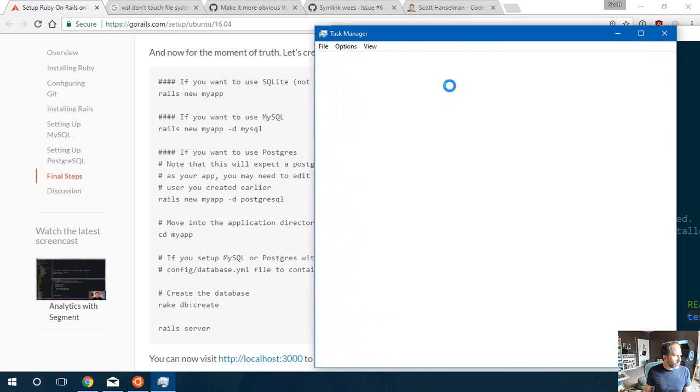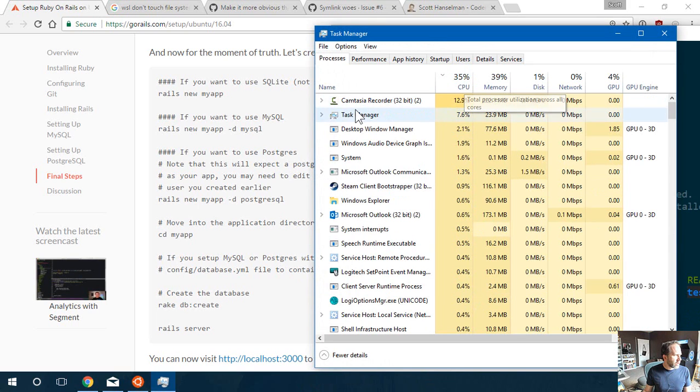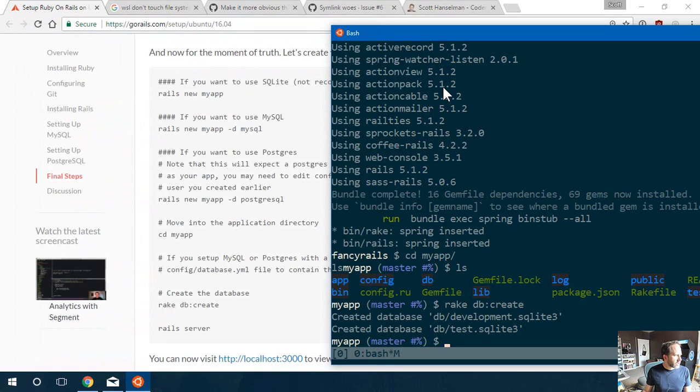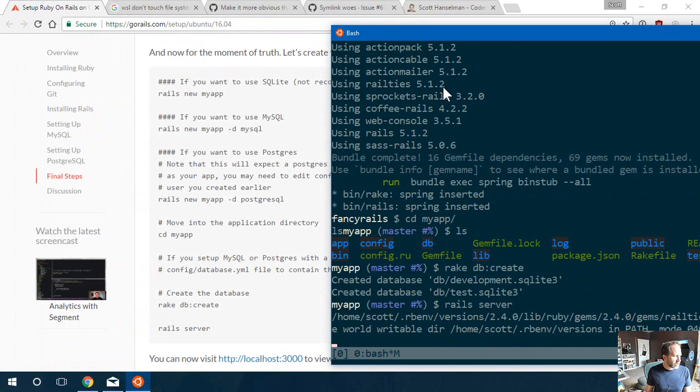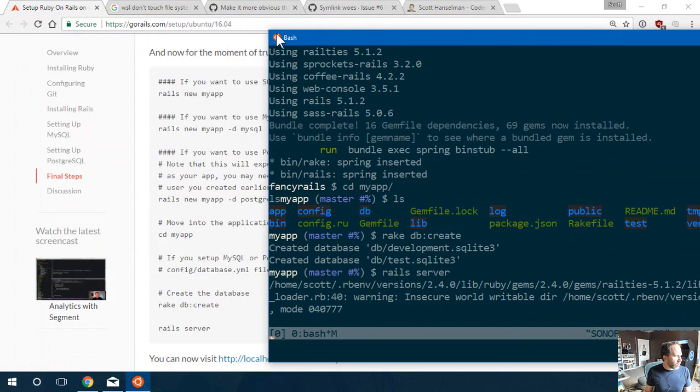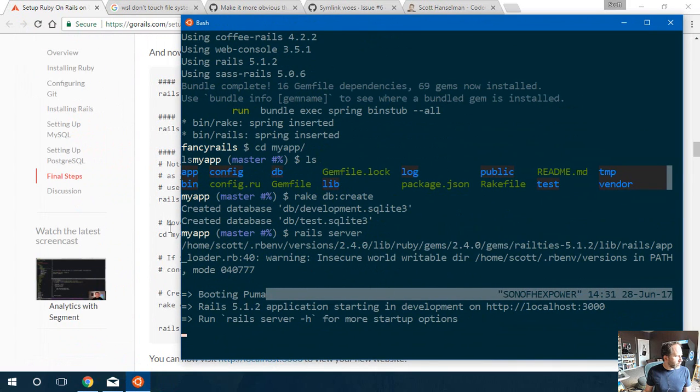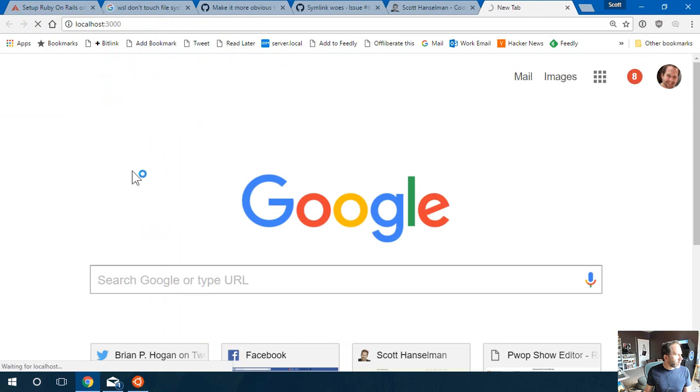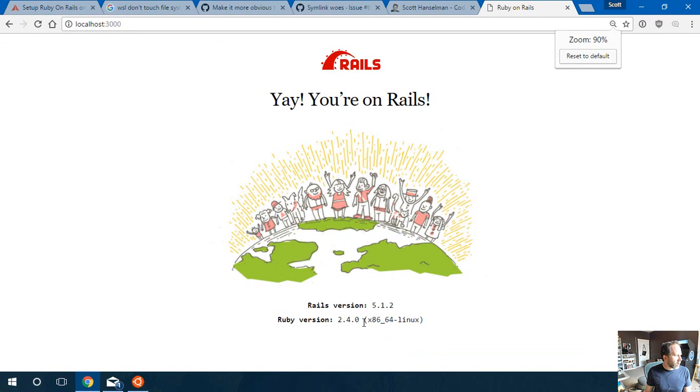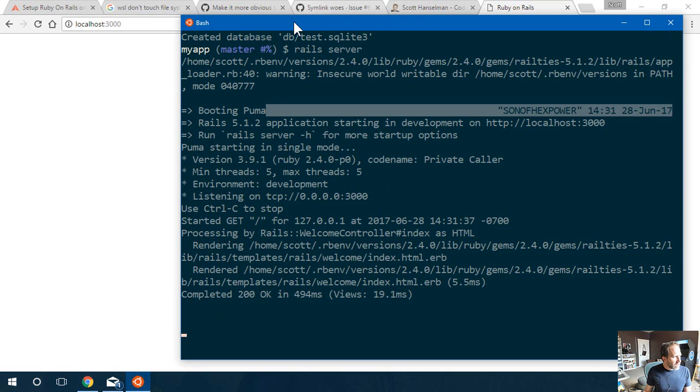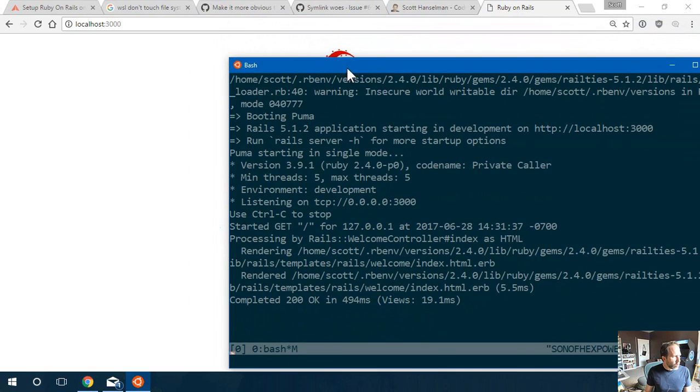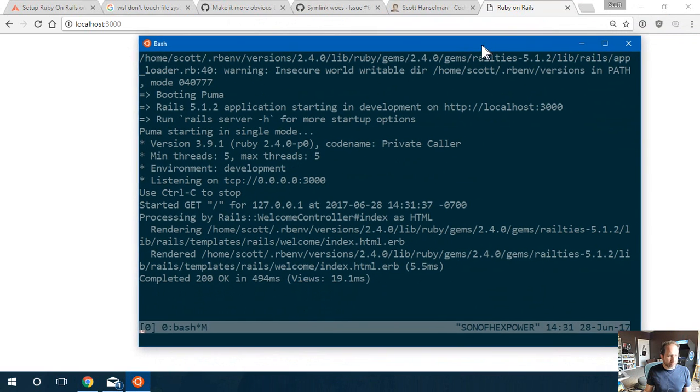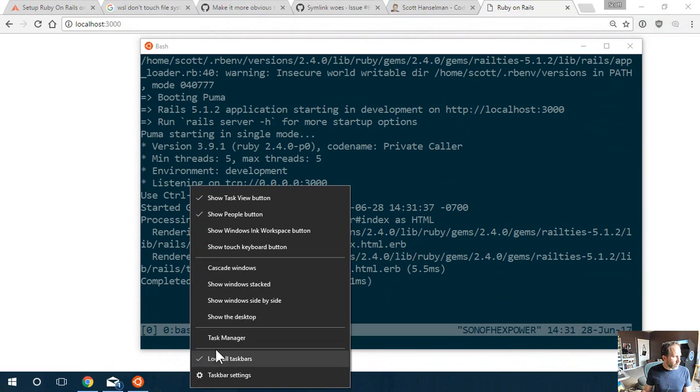Again, you can watch this happening because we're sharing with Windows. That's done. Rails server. Remember, this makes Rails development on Windows way easier because you're not in Windows. This is going to go and fire up Rails. There we go. Port 3000. Now, it's localhost port 3000 running on Linux.